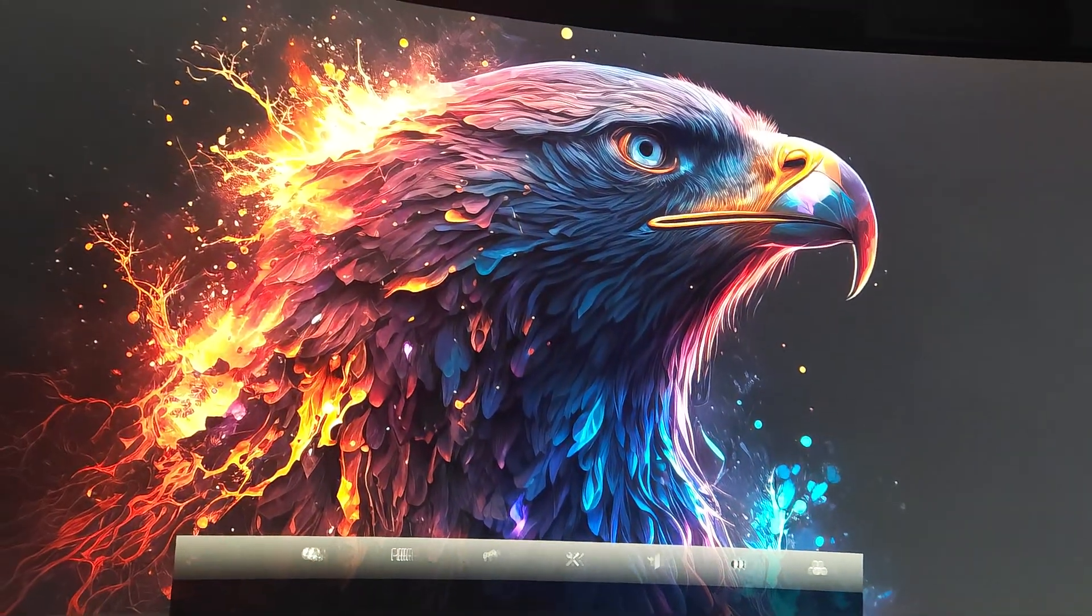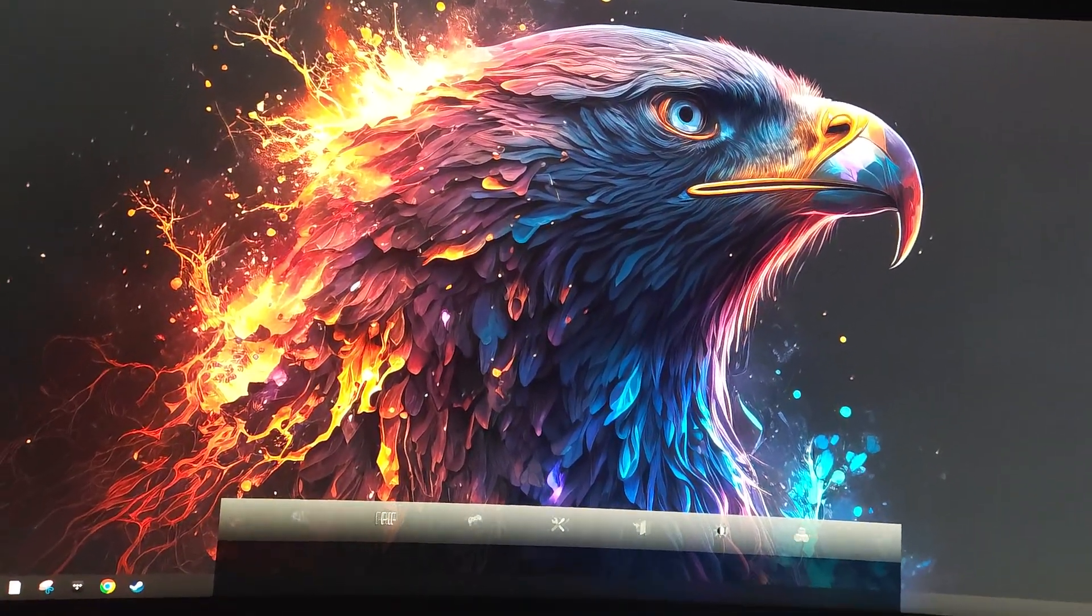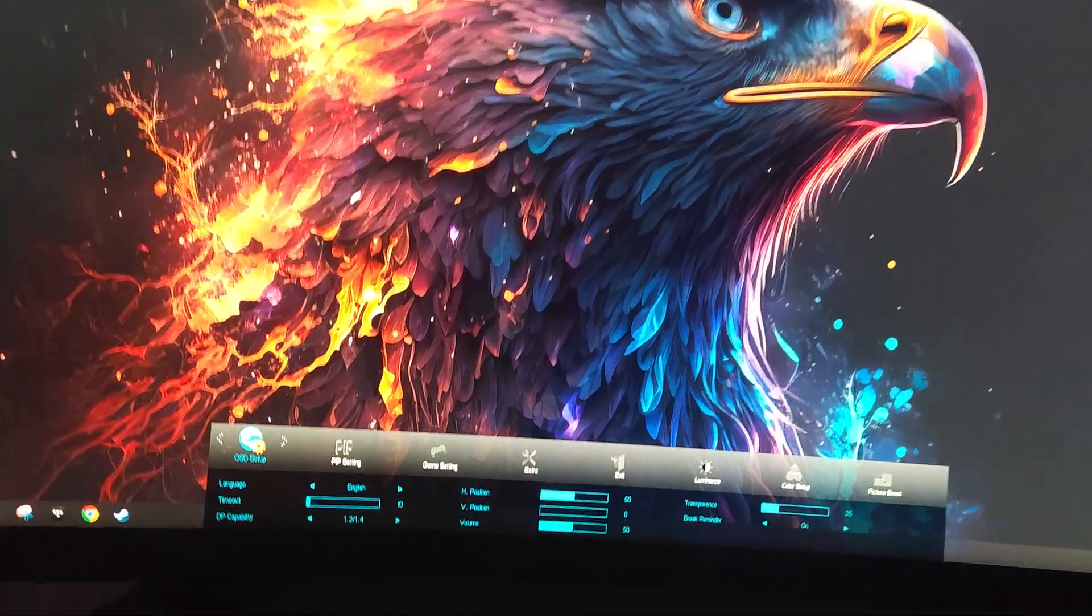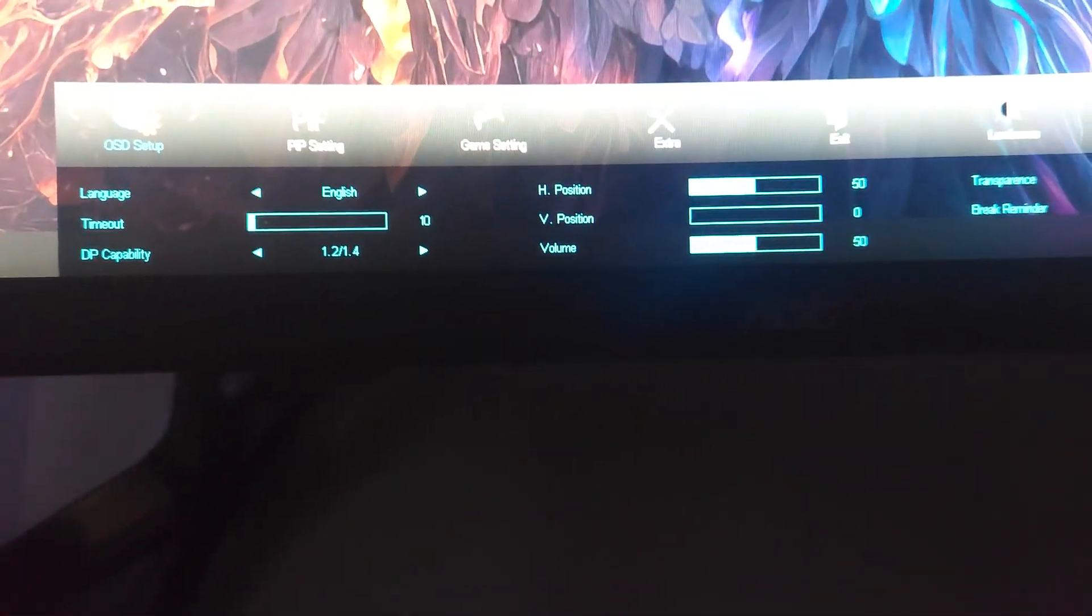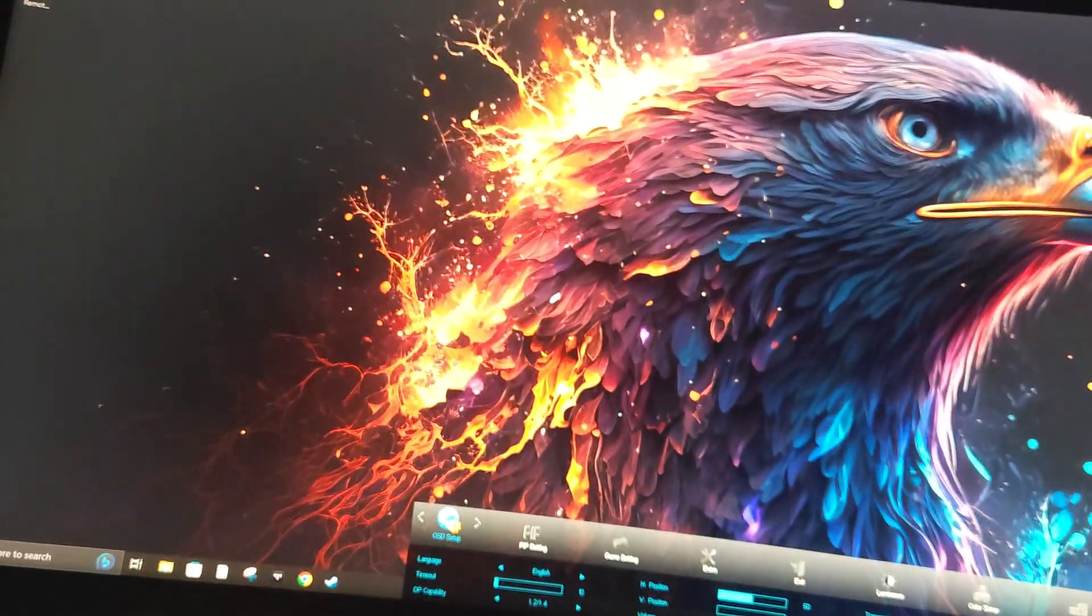And then go to that OSD setup. There we go. And break reminder. Hello, take that shit off.